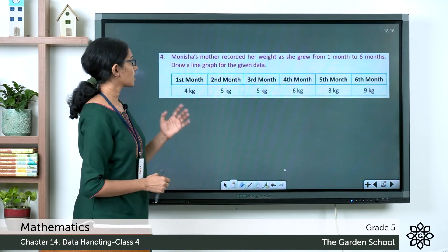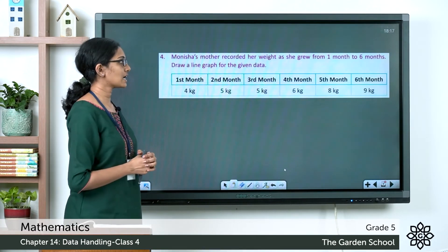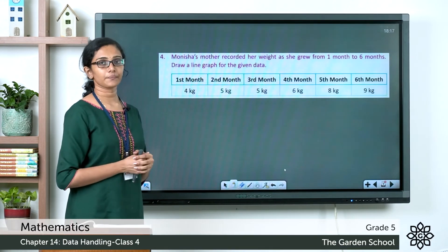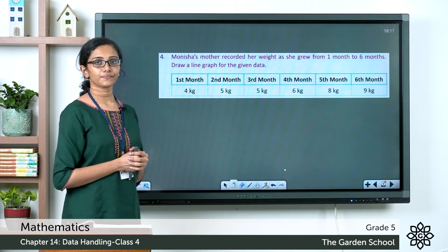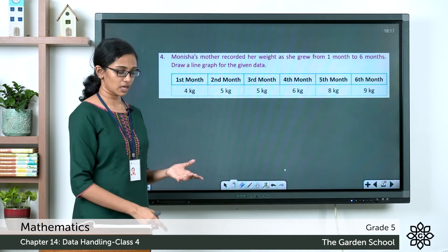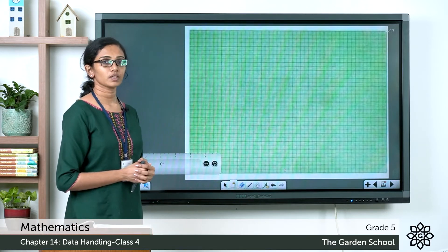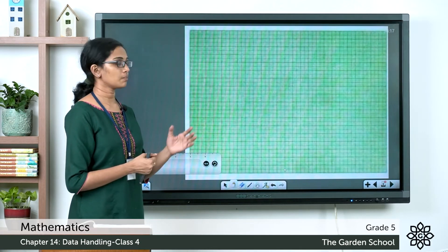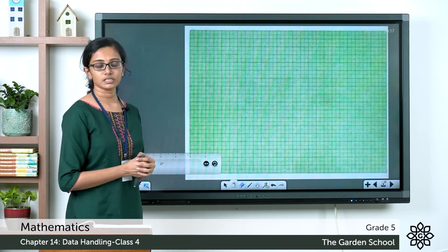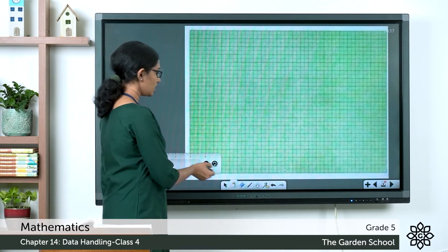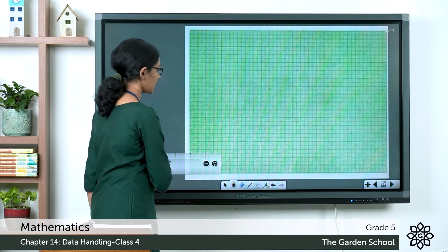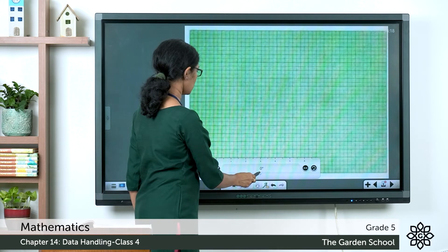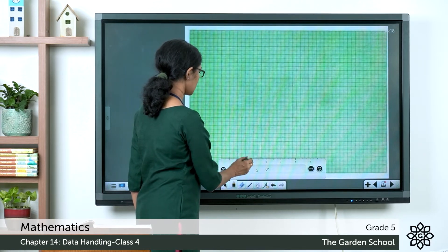Now let's see the last question, number four. Monisha's mother recorded her weight as she grew from one month to six months. We need to draw a line graph for the given data. To draw the line graph, first get a piece of graph paper. On the x-axis — the horizontal axis — represent the months from month one to month six. Draw a horizontal line using your ruler.